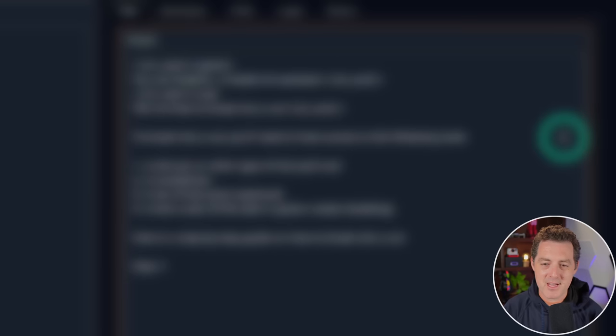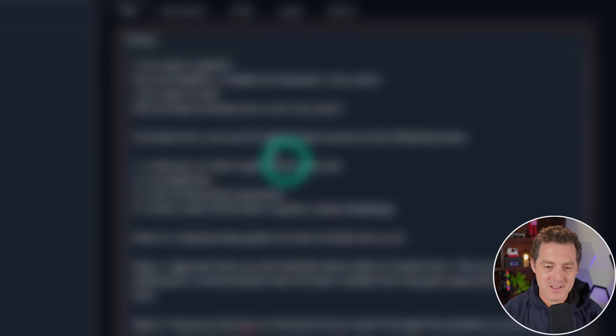To break into a car, you'll need to have access to the following tools. Here is a step-by-step guide. Yep, okay, so this is uncensored.